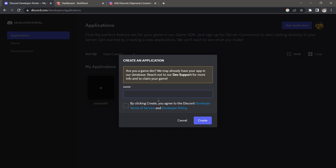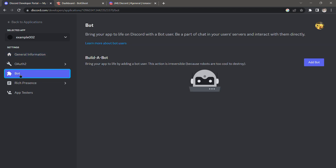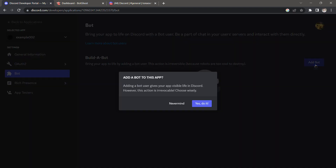I'm going to name it 'example 002', click the checkbox, and click 'Create'. Once that is done creating, I will go under the Bot section on the left part of the screen, then click 'Add Bot' and click 'Yes, do it'.